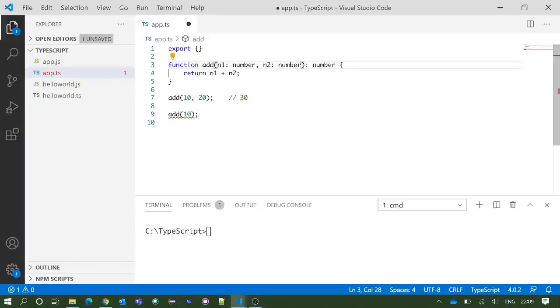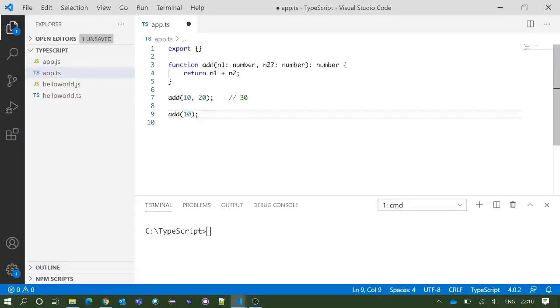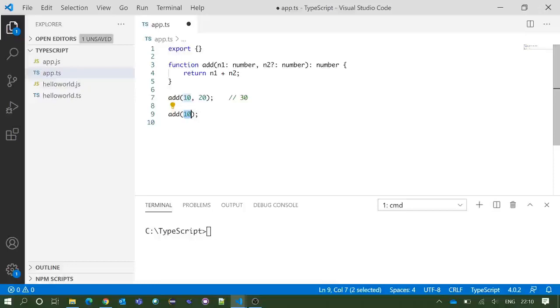But if I remove this question mark, you see immediately we got an error which says expected two arguments but got one. When we are putting only one parameter inside the add function, the other parameter value has been taken as undefined.